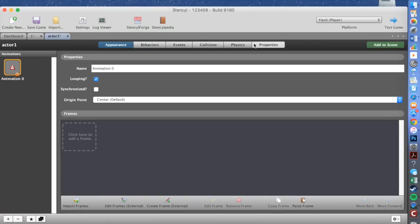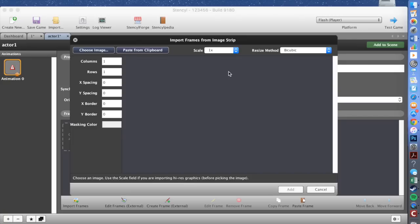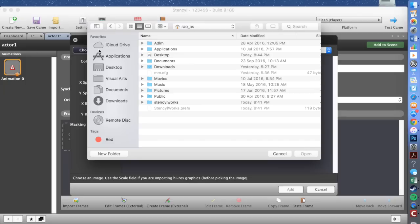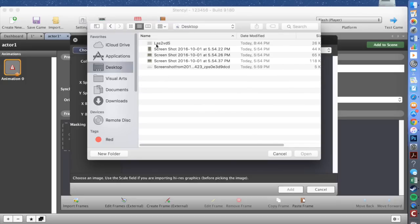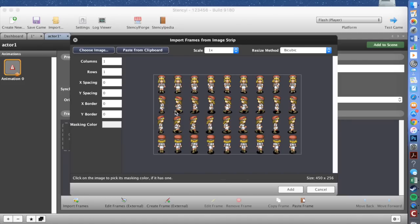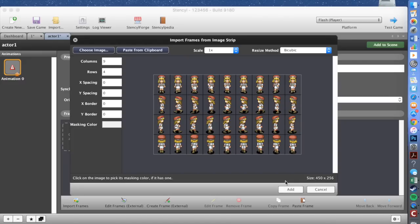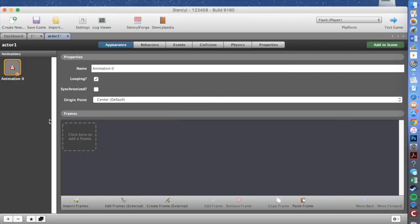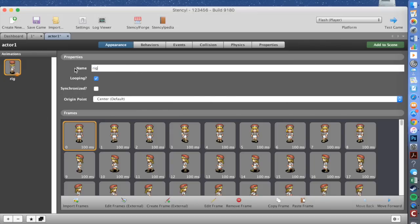Go back to Stencil. It says 'Click here to add a frame.' Add a frame, make sure the scale is at 1x. Go to 'Choose Image' and navigate to where you saved it — I saved mine on the desktop. Then on the side it says columns and rows. Change the columns to however many you have — in my case nine — and rows to four. It makes a perfect grid. Then click add.